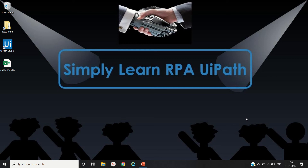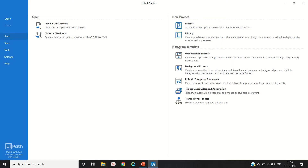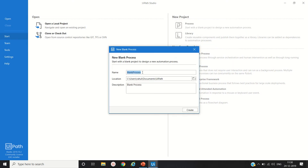Hello friends, this is Rahul. Let's simply learn robotic process automation with UiPath. In this video we will see the RPA challenge solution. Let's open UiPath Studio and create a process. The RPA challenge description is: solution of RPA challenge.